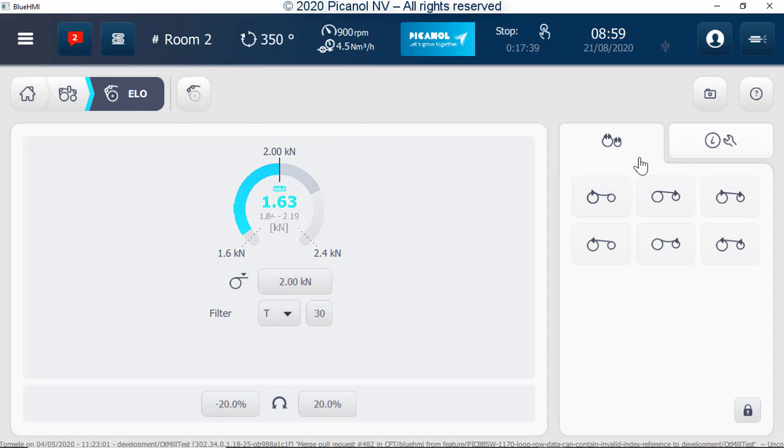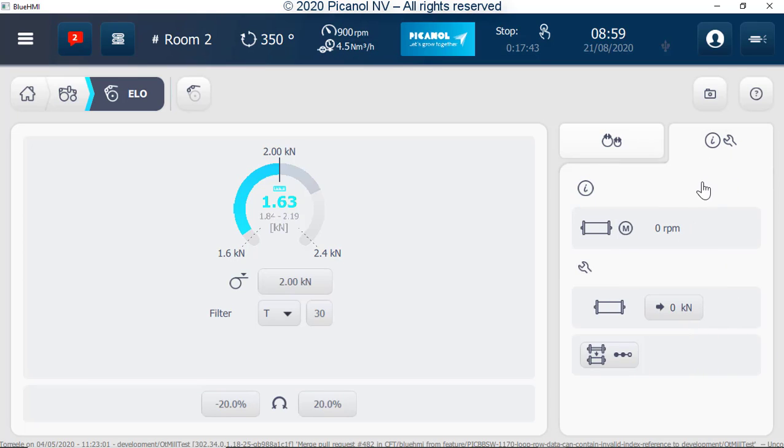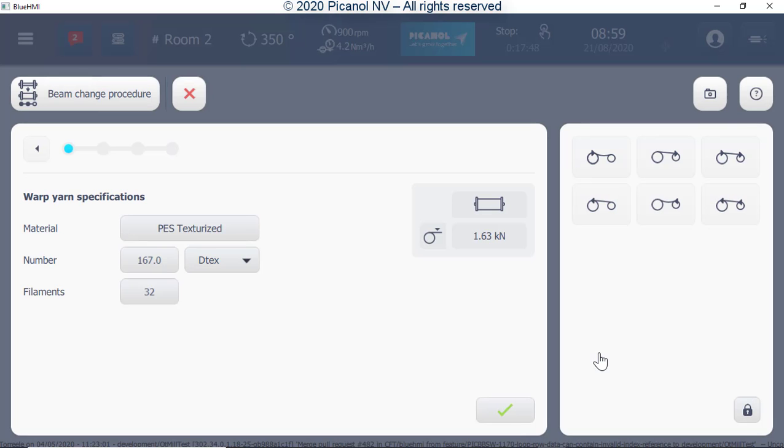Go to the info tool button and press. Here we can do the zero adjustment of the warp tension sensor. Here we also find the warp change procedure.